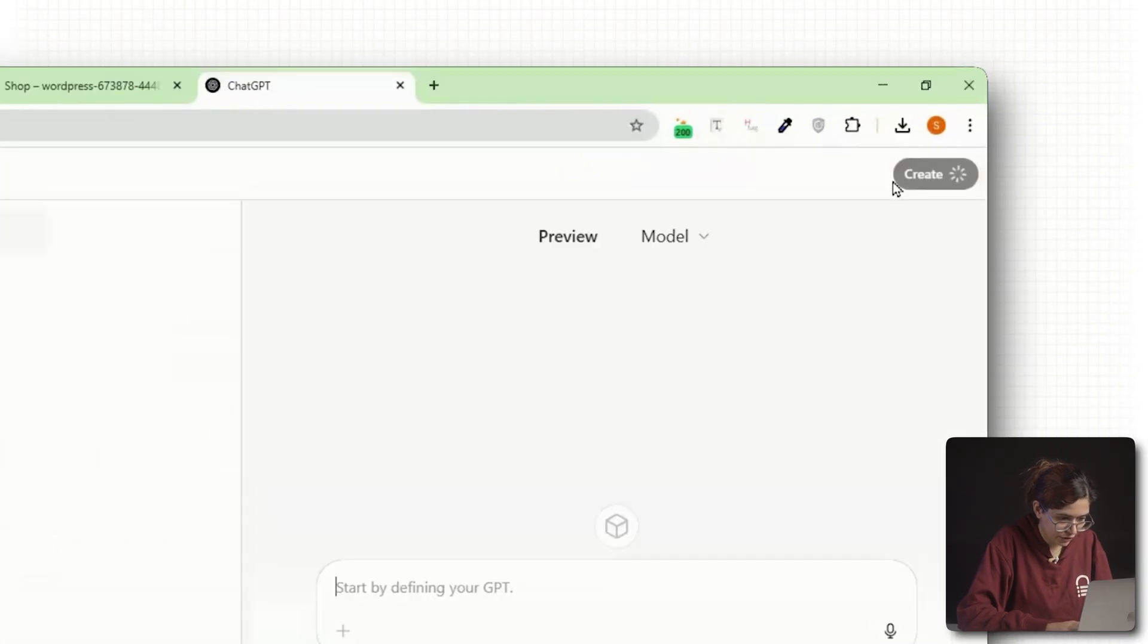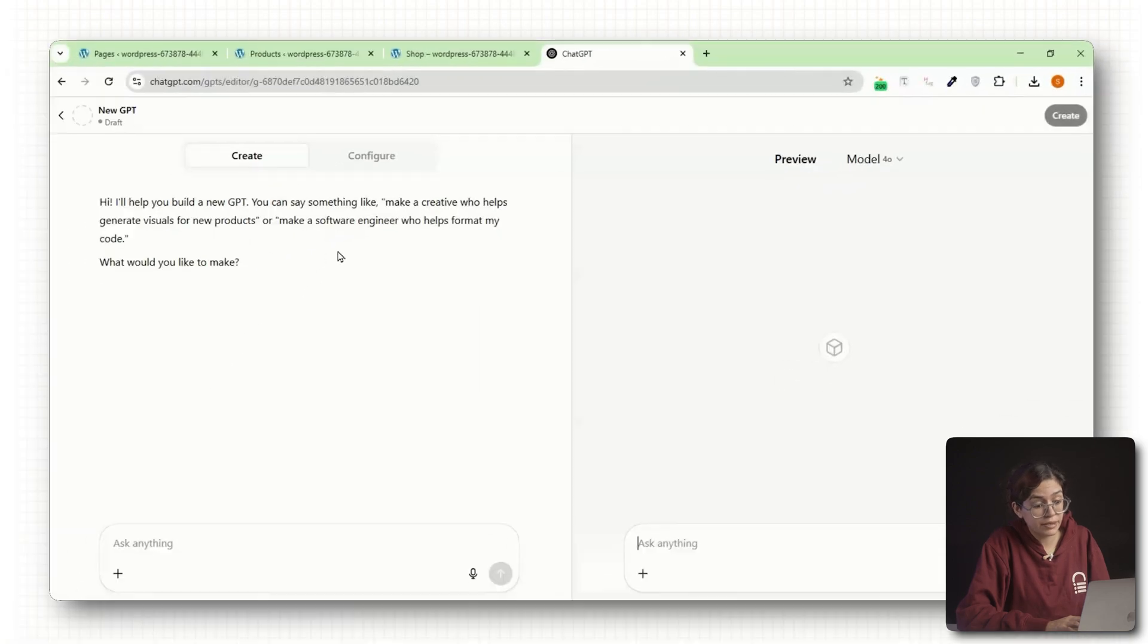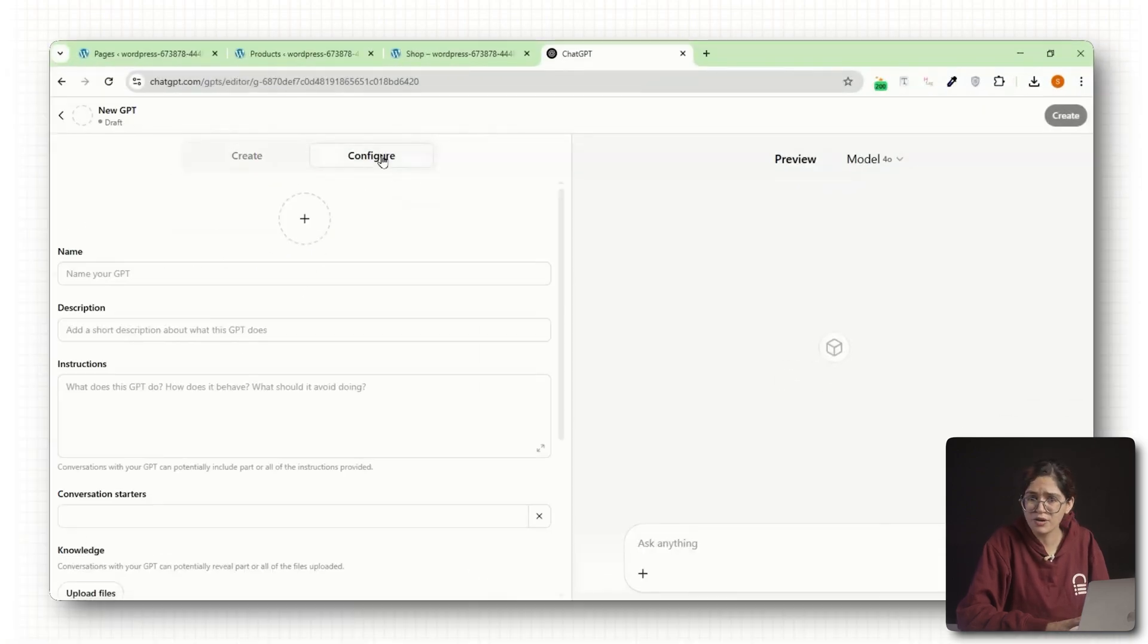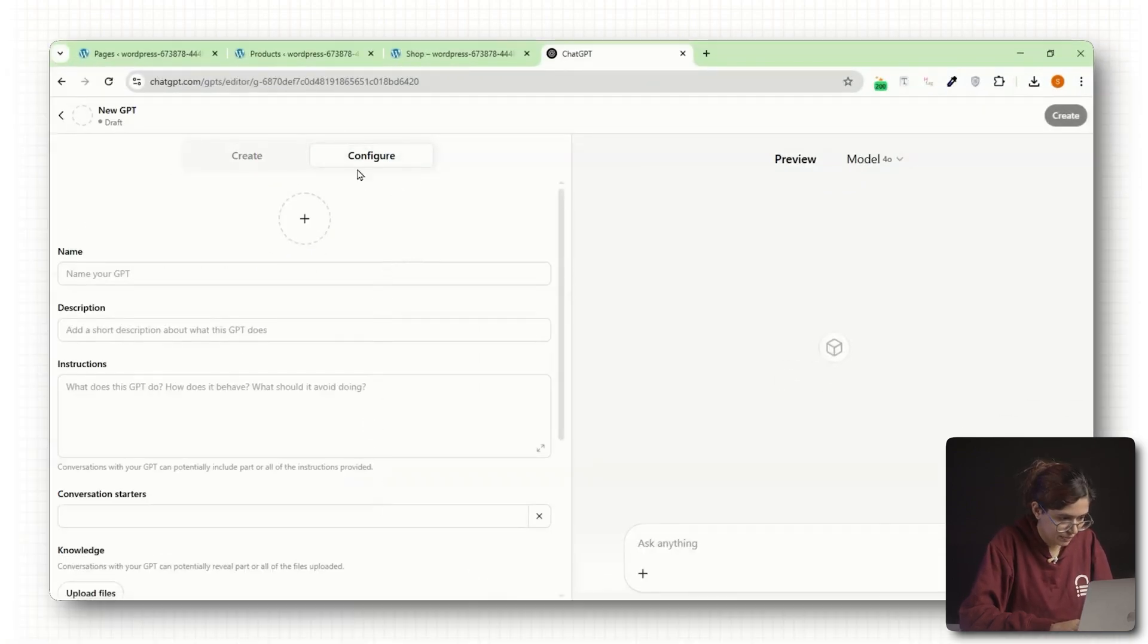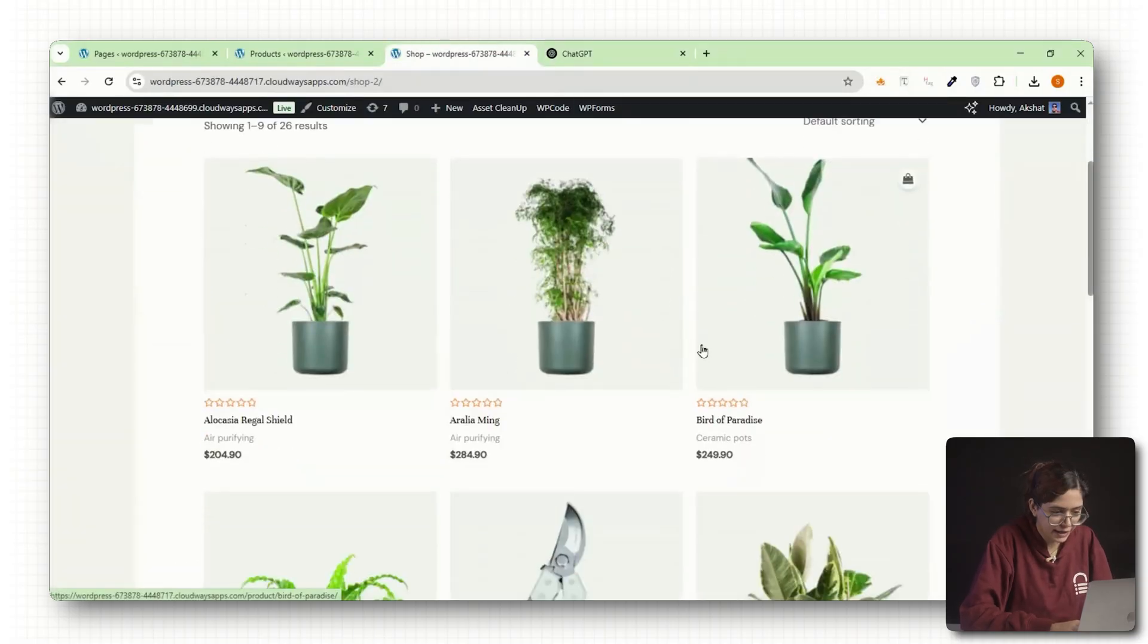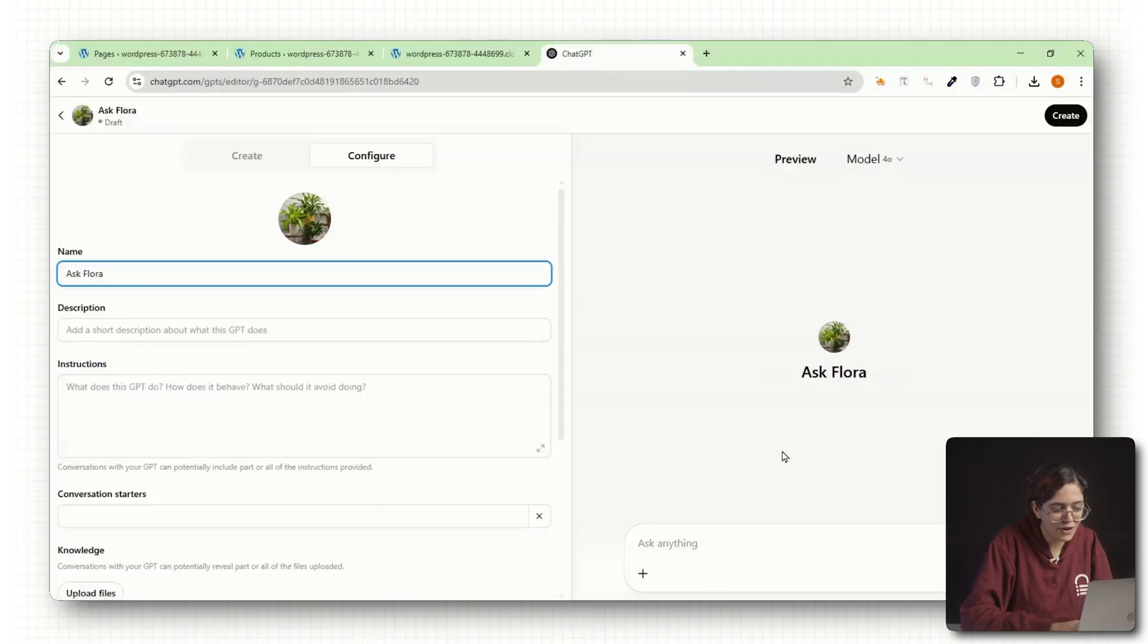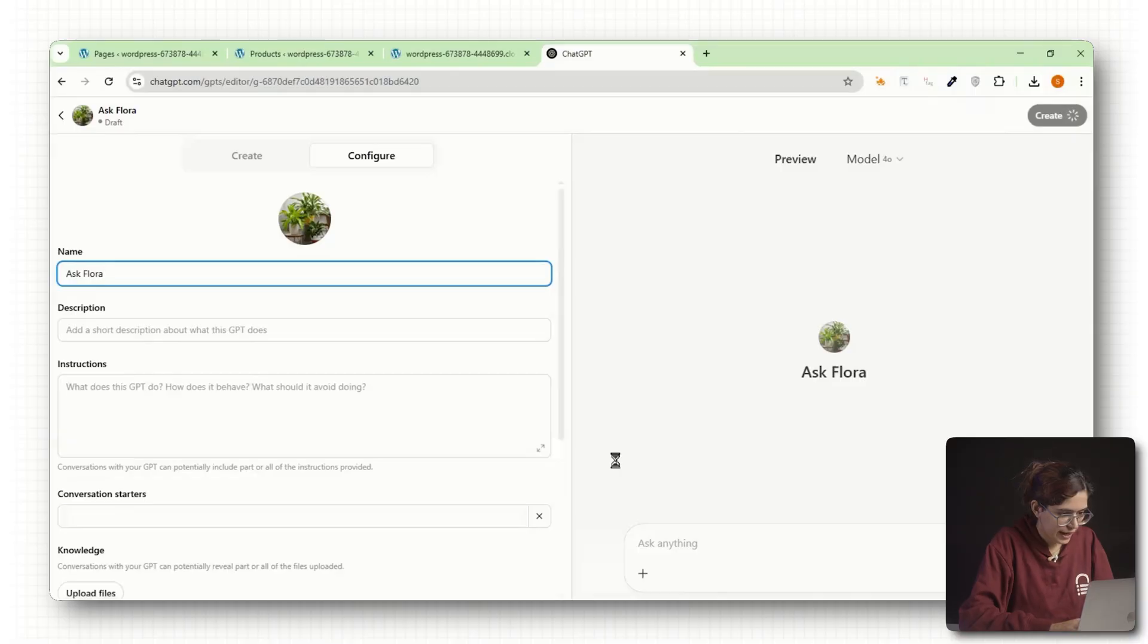Click on Create a GPT. This will launch the GPT builder which walks you through the setup process. You'll first be asked to name your GPT. My store is about plants, so I can call it something like Ask Flora or Plant Shop Assistant.